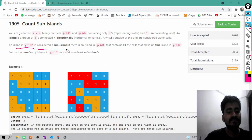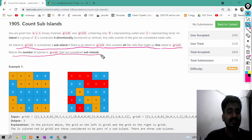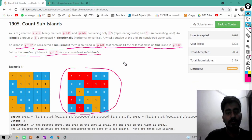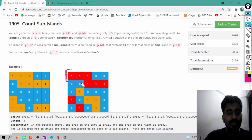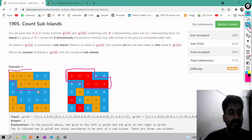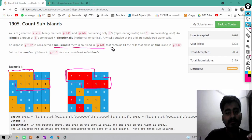An island in grid 2 is considered as a sub-island if there is an island in grid 1 that contains all the cells that make up this island in grid 2. We have to return the number of islands in grid 2 that are considered sub-islands. If there is an island in grid 1 that contains all the cells that make up the island in grid 2, it qualifies.